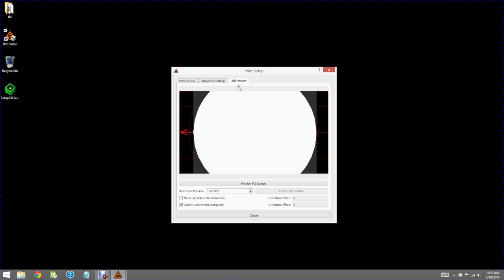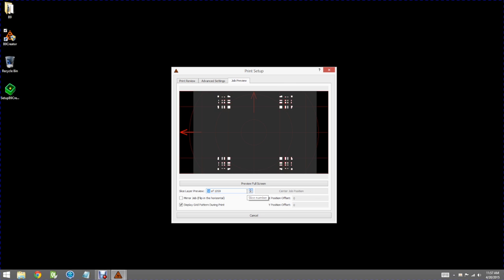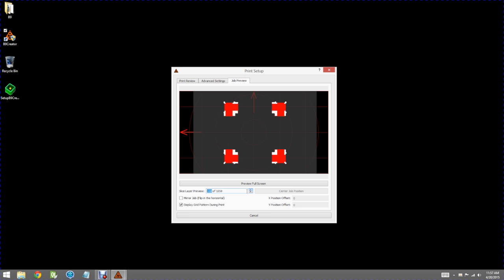There's also a job preview window which is the most interesting. Here you can page through the actual sliced images and we'll go ahead and do that. Here you see the Eiffel Tower and it doesn't really look much like an Eiffel Tower in two dimensions but we're actually going up through the legs.